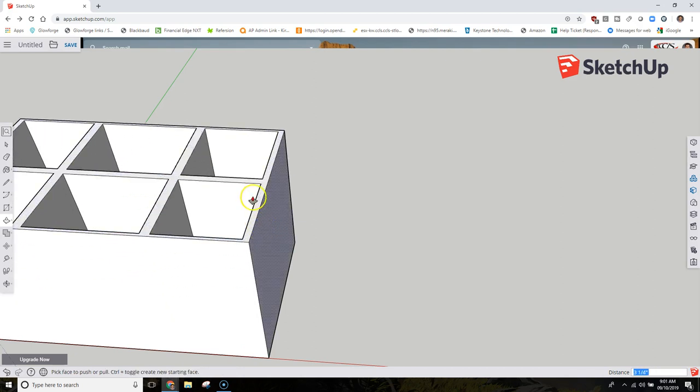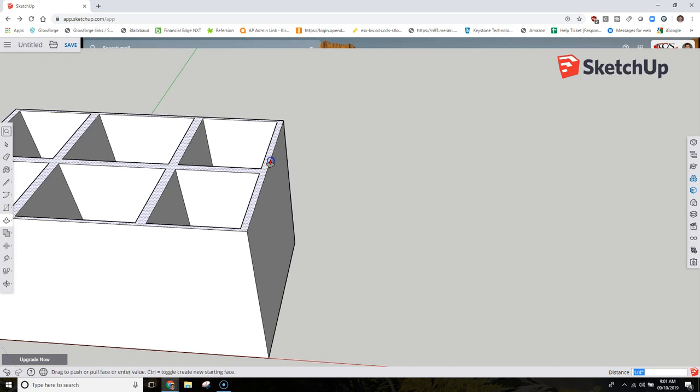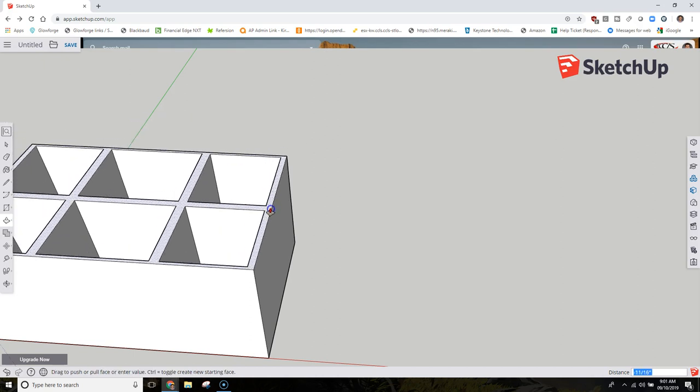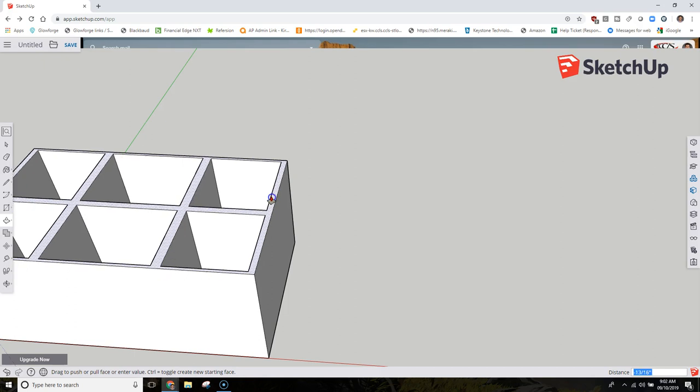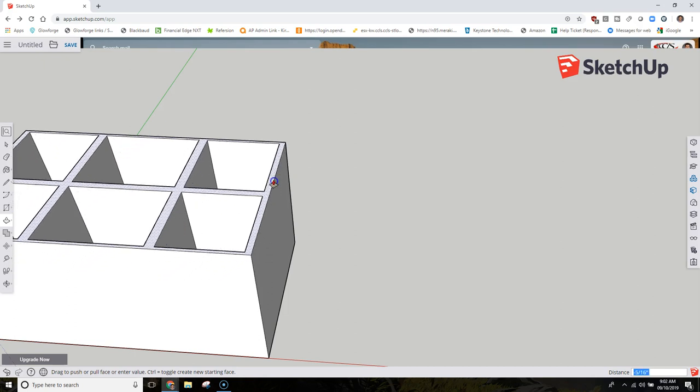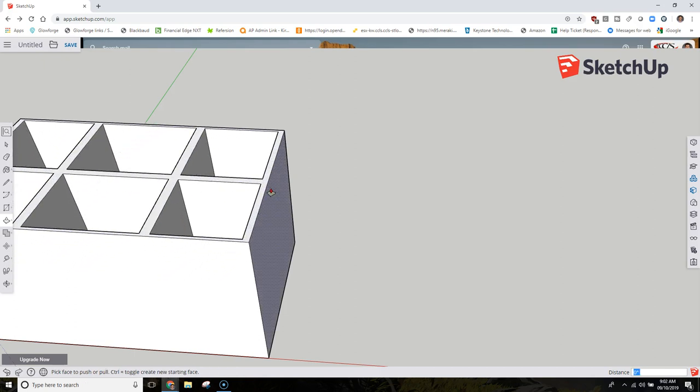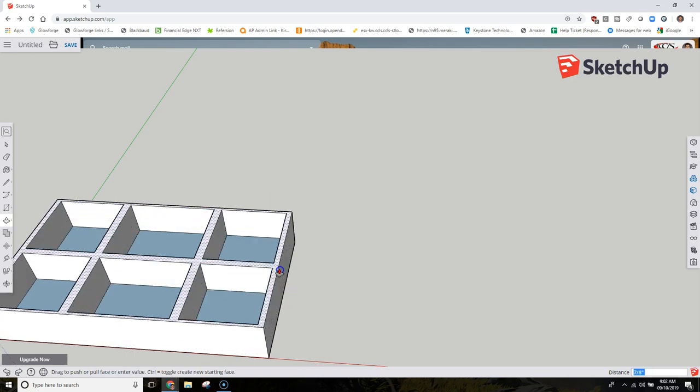Once you have that ready, we can raise this up once, and then raise this up again. You can see now you have a very simple pencil box. I'm going to put this one at three inches to start.